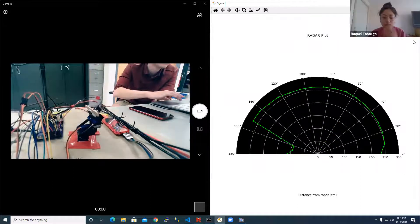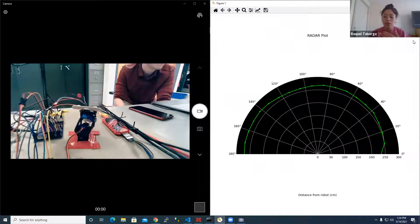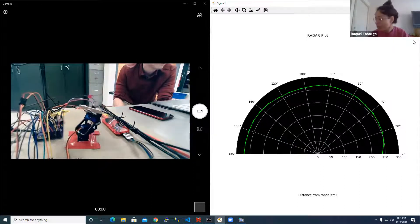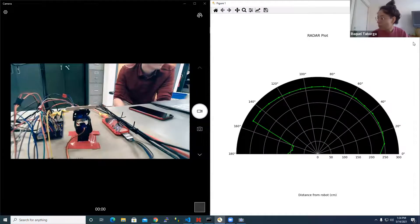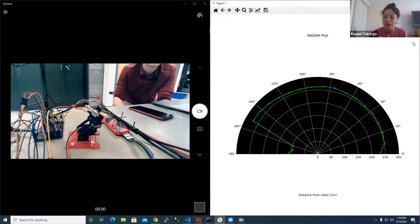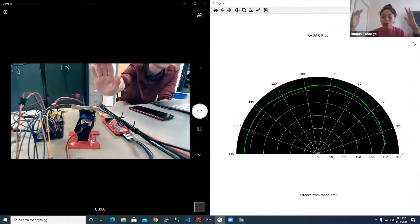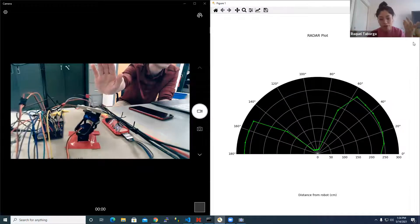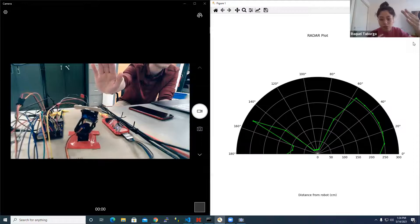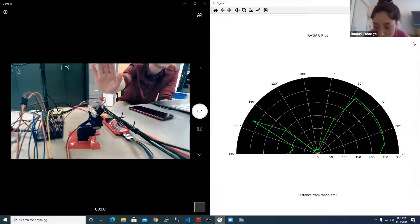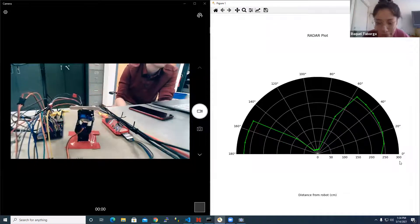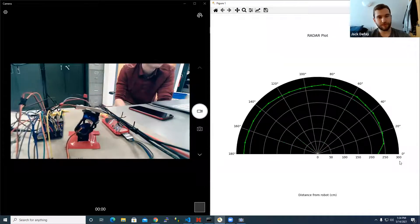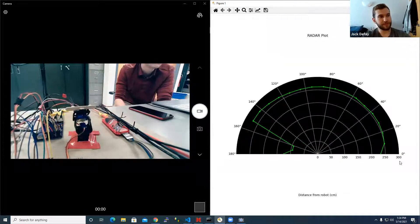We also have the Python code set up so that the sensor itself has a four-meter range with millimeter precision. But given how fast we can scan and what resolution we want the radar map to be on the Python end, we can specify the maximum distance. Right now it's only plotting up to 300 centimeters, but in theory it could plot the whole room.